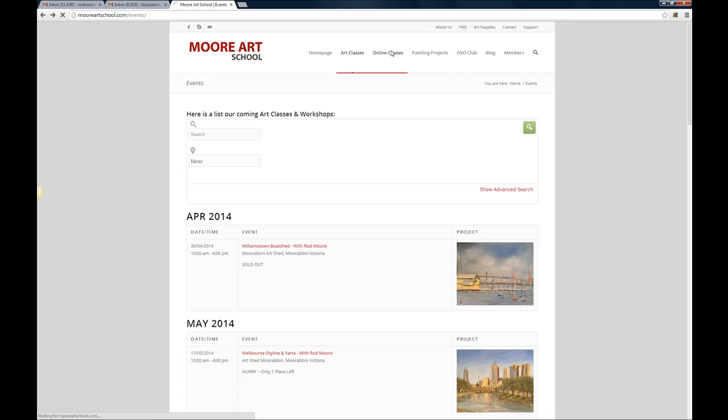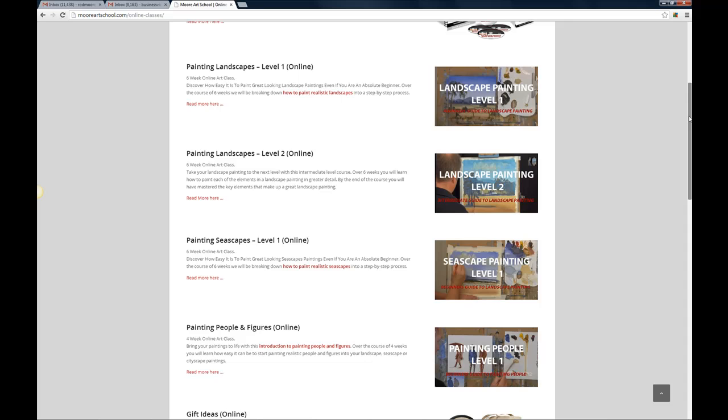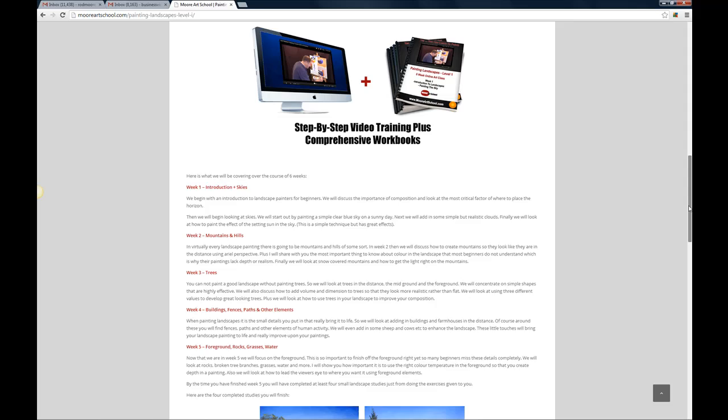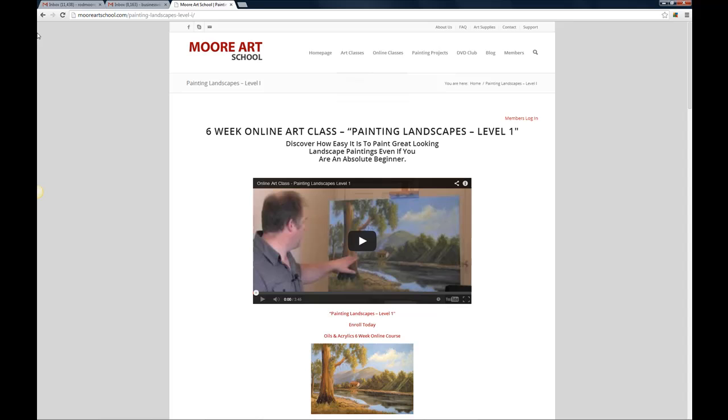So we've got them all sorted here and let's say you want to find out more about landscape painting level 1, you can click there or on the read more and that'll then take you to the information page where you can come in here and get all the details and register in for any of our online courses.